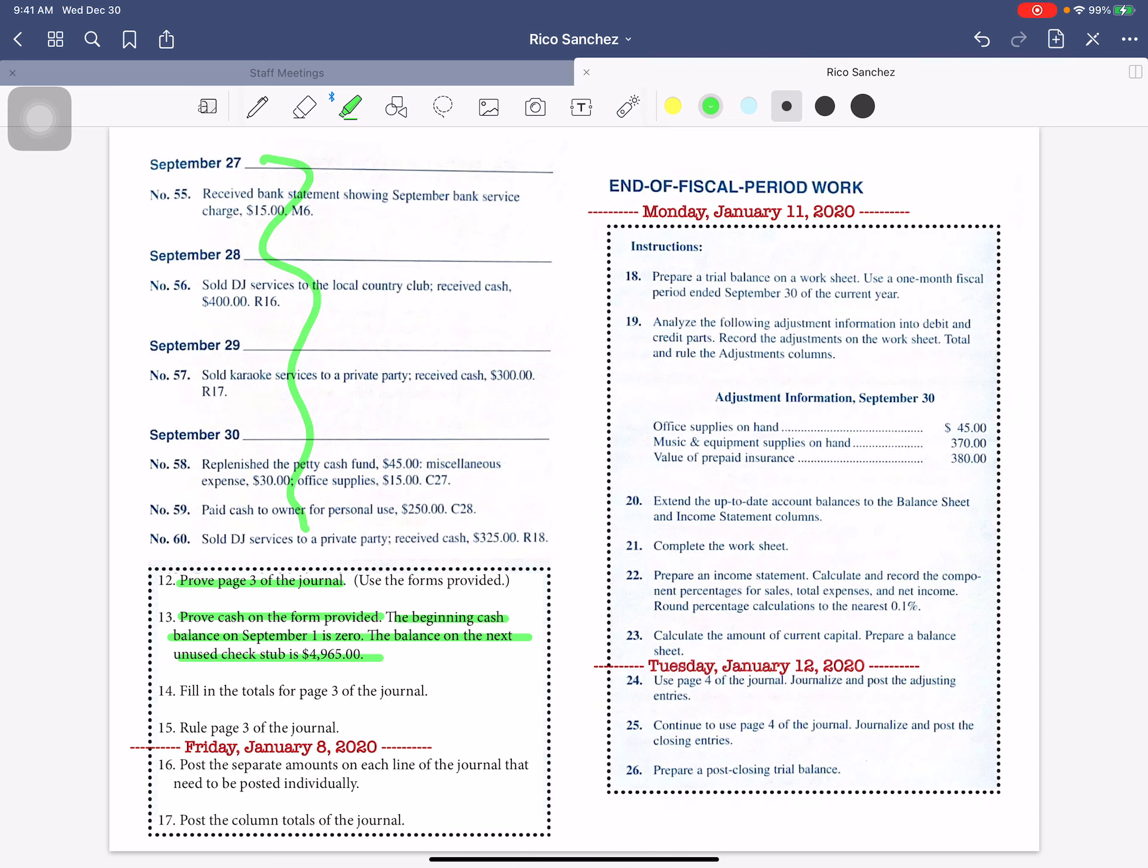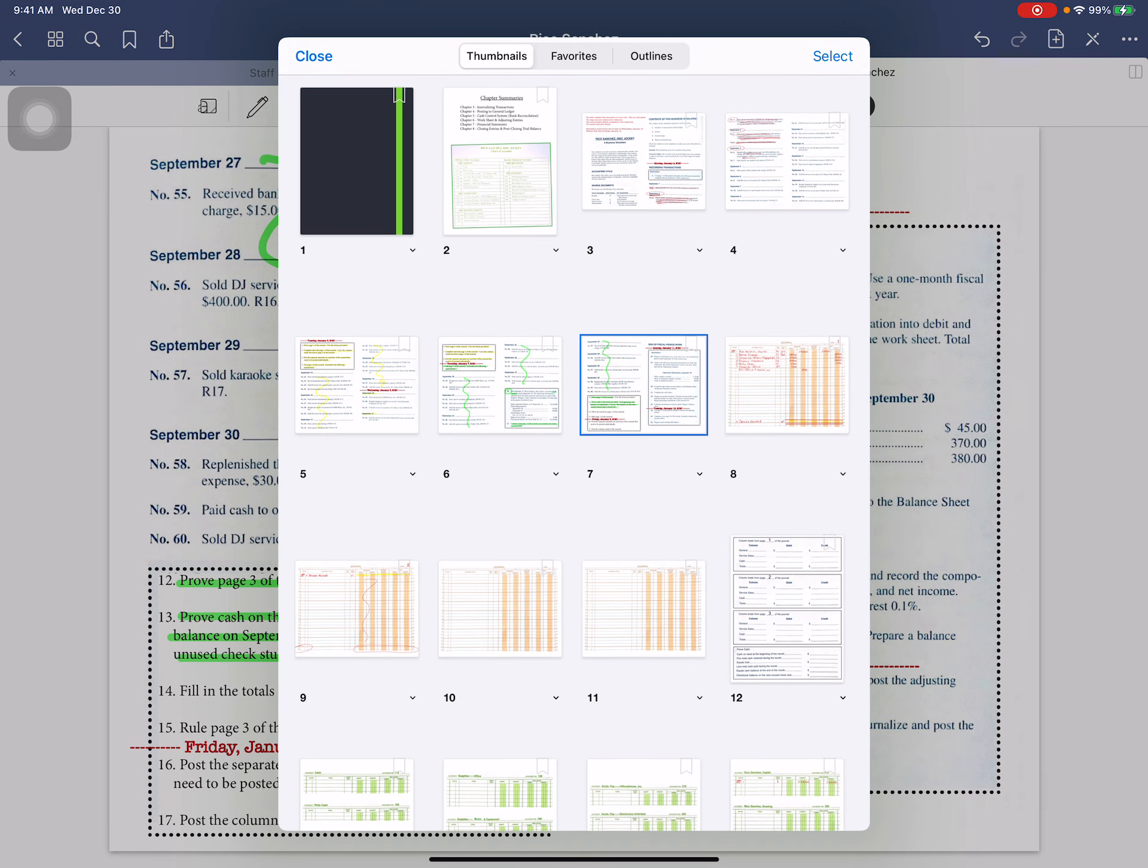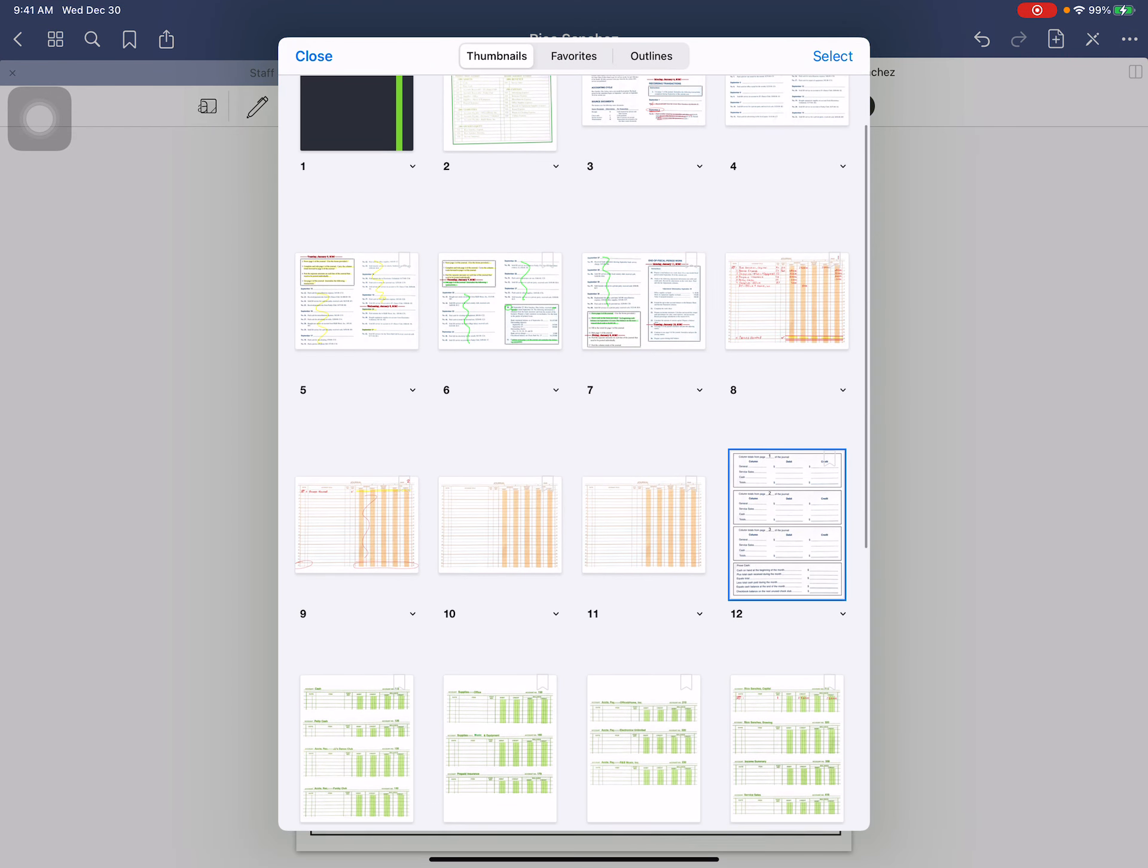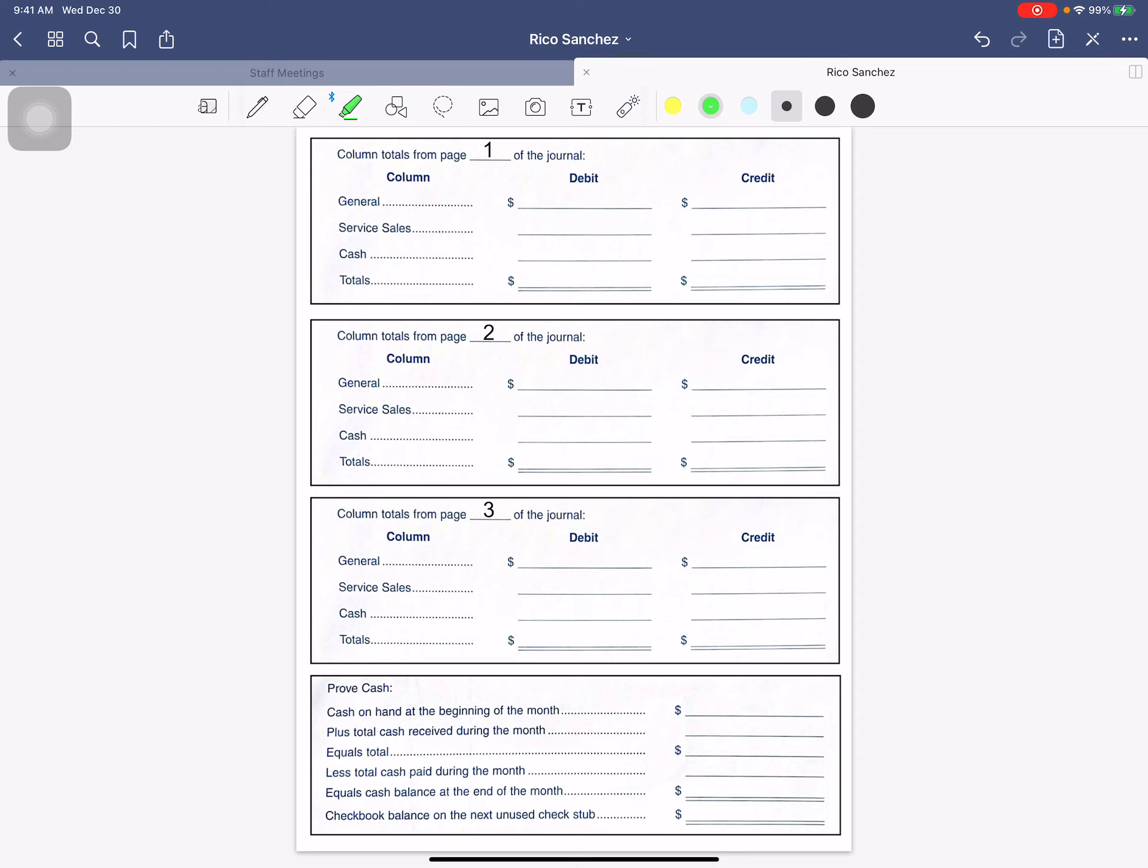You will use, remember, you have this form that is right here. It says the cash on hand at the beginning of the month is zero, and the checkbook balance on the next unused check stub is $4,965. Your goal is to get these two numbers to balance out.